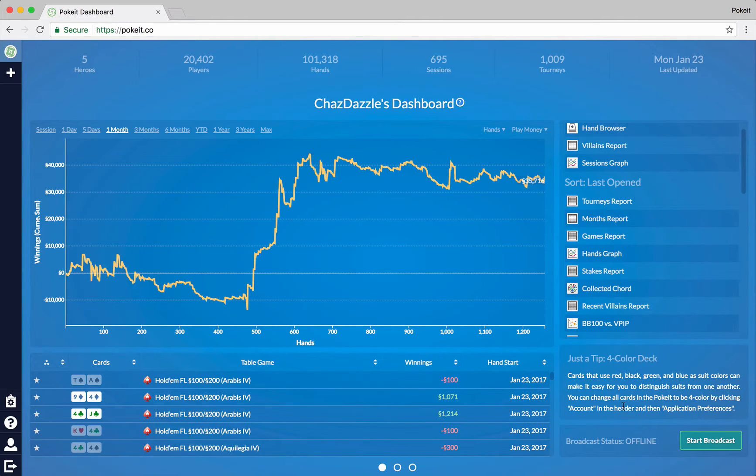And finally down here in the corner we've got a feature for people that stream poker on a website like Twitch, for example. And you can hook up your Poket to your Twitch channel. But we'll cover all the details of that in a different video.